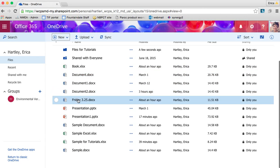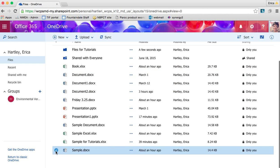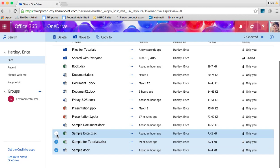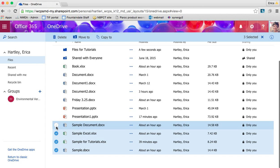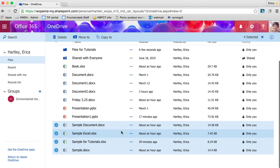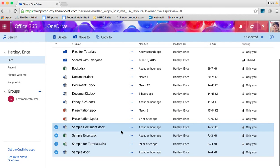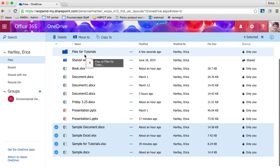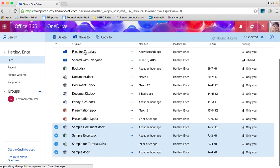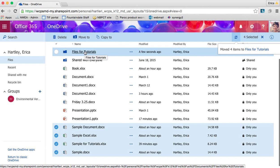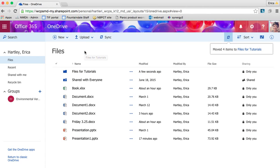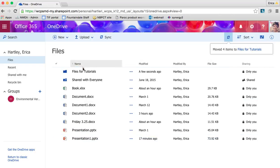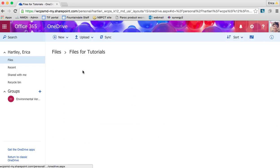Now I can very easily select any of the documents that were for the Files for Tutorials, and I can literally just drag them right into that folder. And so now they are all here in the folder.